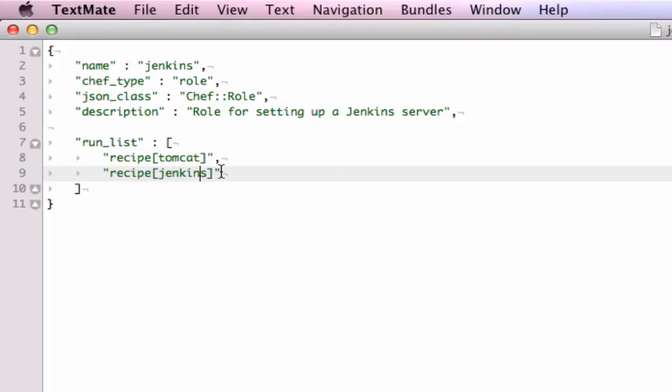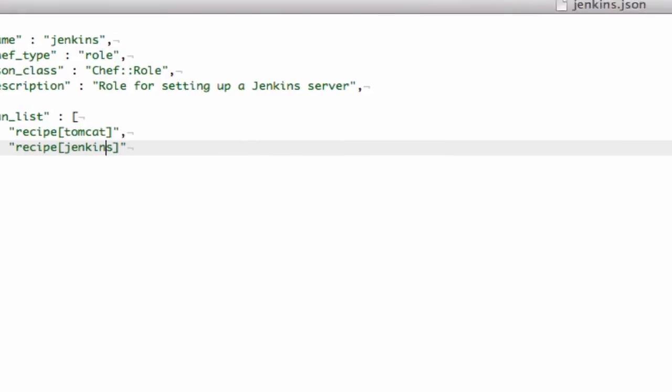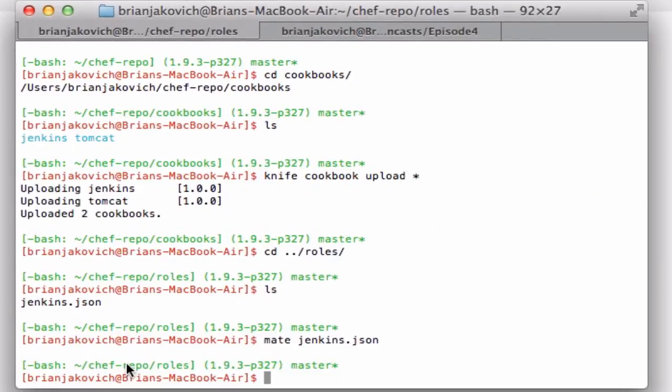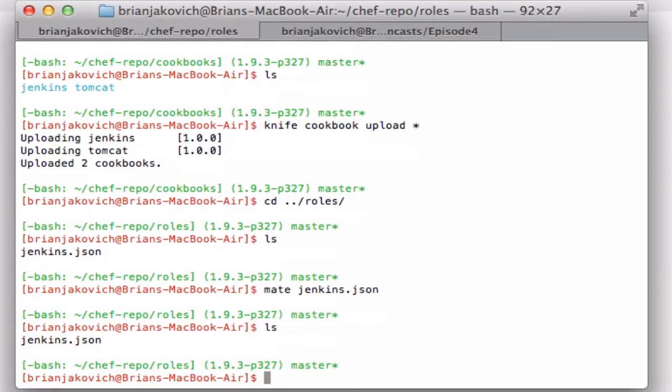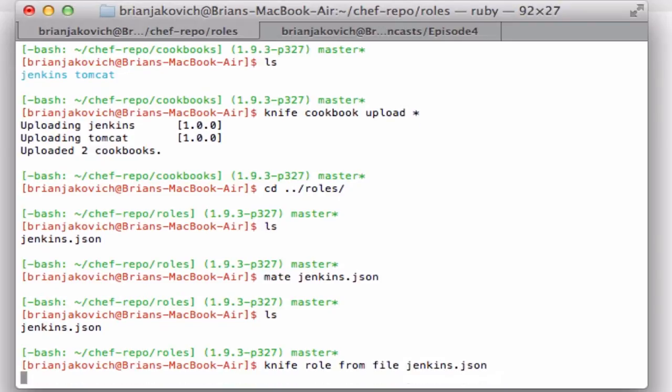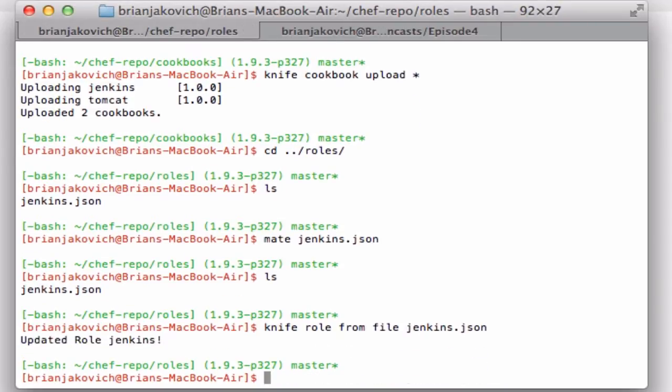Okay, so now that we have an understanding of what the role is doing, let's upload to Hosted Chef. So I'm in my role directory. I'm just going to do knife role from file, and then Jenkins. There we go. We have a role. So that's it for Chef.